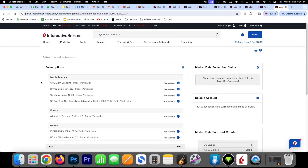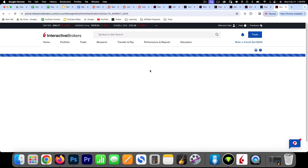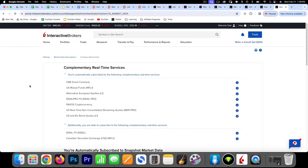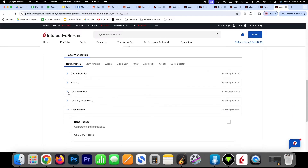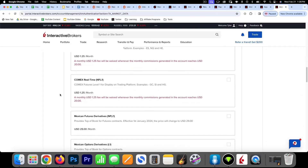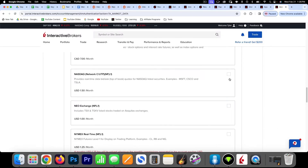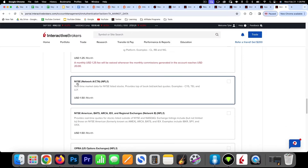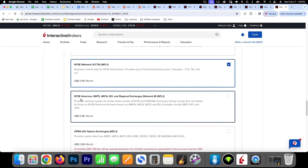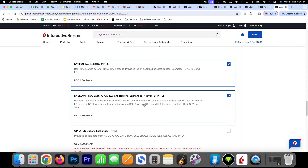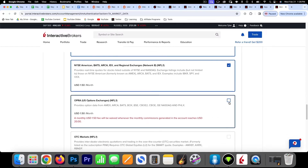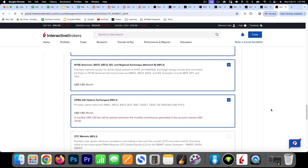Come back to Market Data Subscriptions and click the configure gear. For most people trading stocks and options, you'll want to come down to Level 1 and select these four options: NASDAQ Network Level 1, New York Stock Exchange Network A, New York Stock Exchange Network B, and the OPRA US Options Exchanges. That's typically what you're going to need, and these are mainly what you'll need for trading stocks and options.